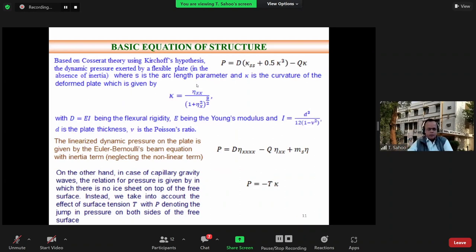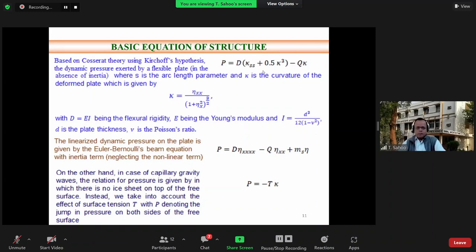Coming to the basic equation of the structure: based on Cosserat theory, the dynamic pressure on a flexible plate is given in terms of kappa, the curvature, and eta, the deflection of the structure. In linearized theory, this dynamic pressure condition simplifies further. If D equals zero and q equals minus T, this gives the pressure condition in the case of capillary gravity waves.